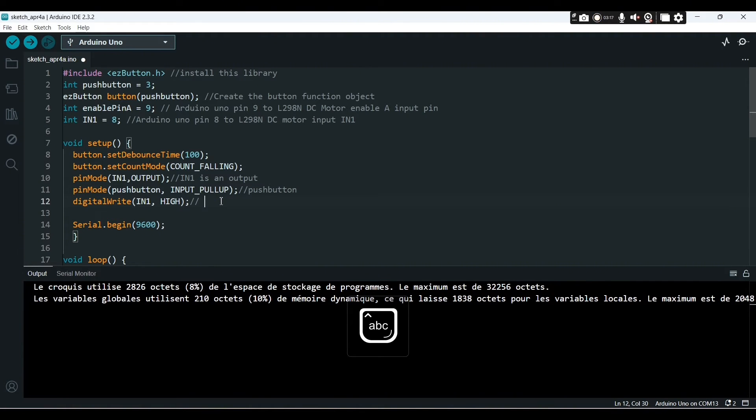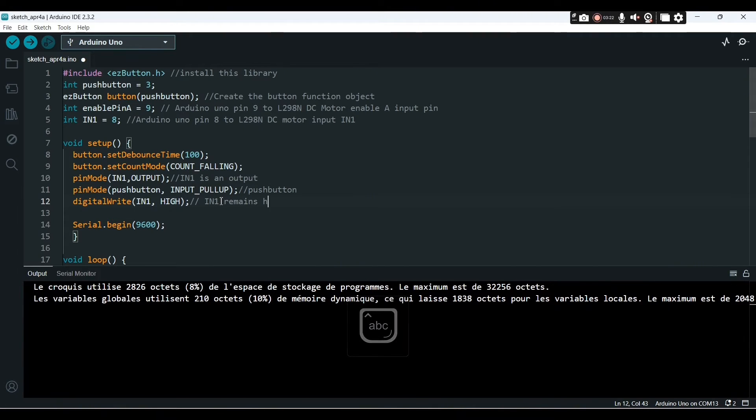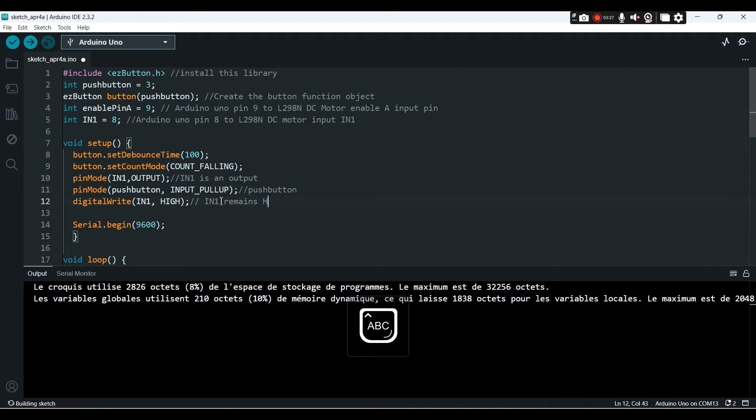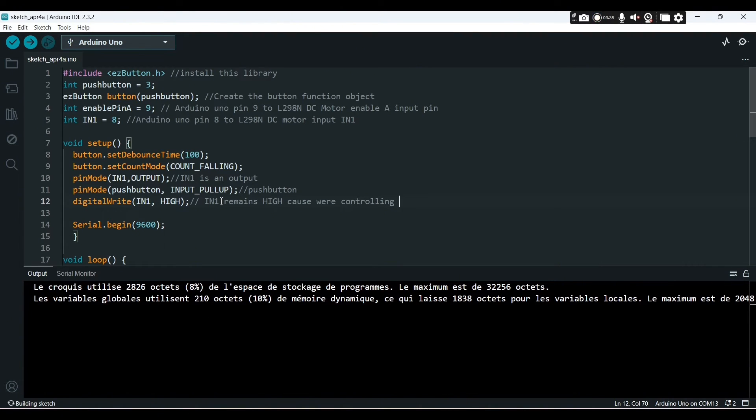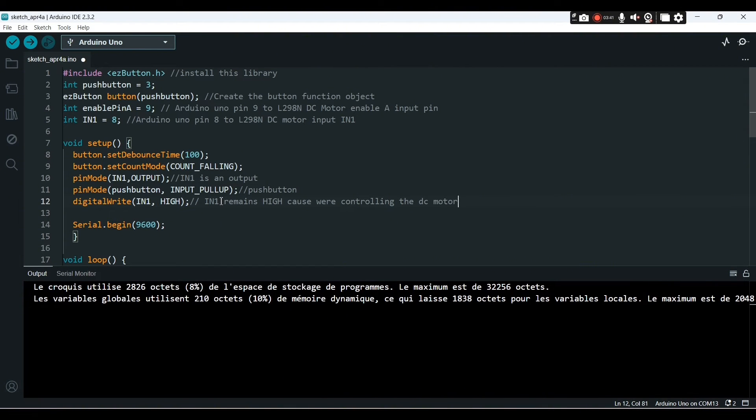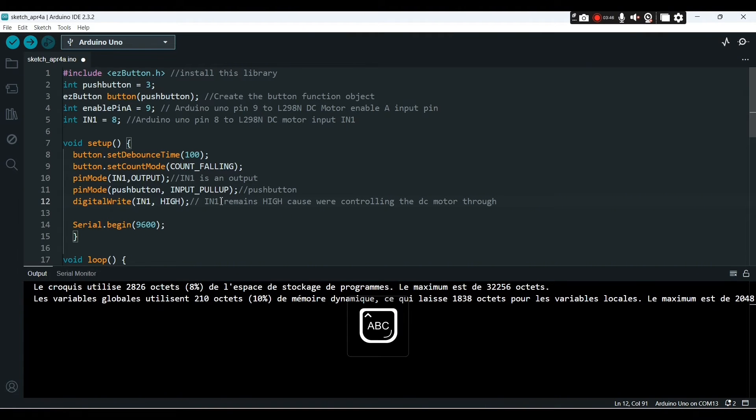This is the push button. The digital write inside of setup function will allow us, allow the IN1 to remain constant. That means we are giving permanently to IN1 the value high.